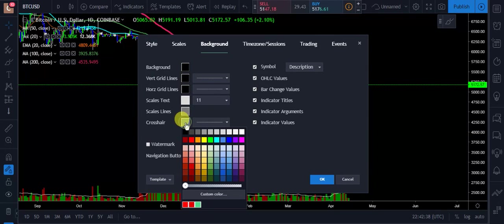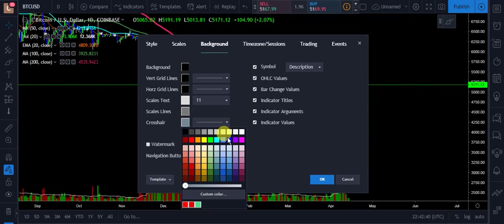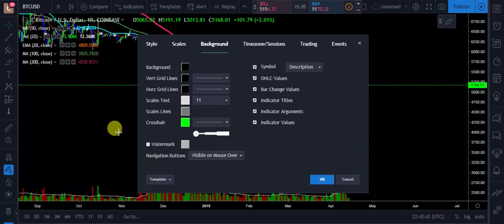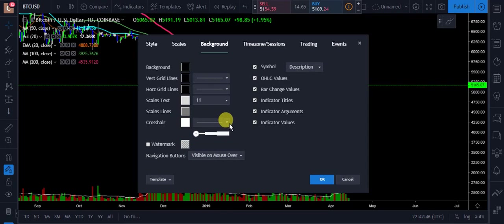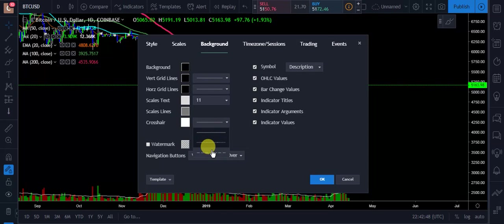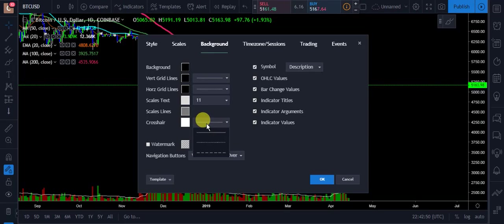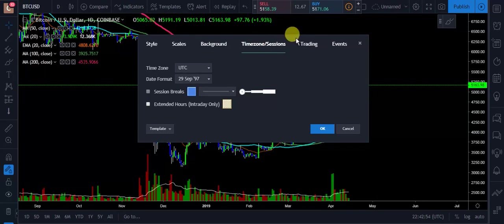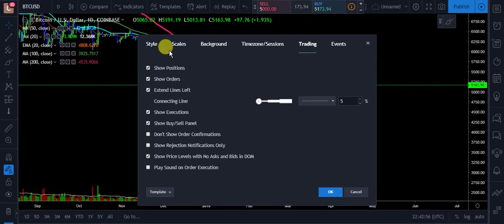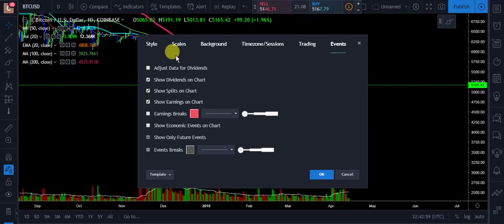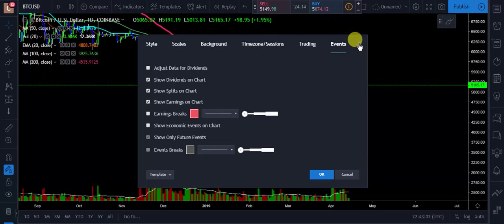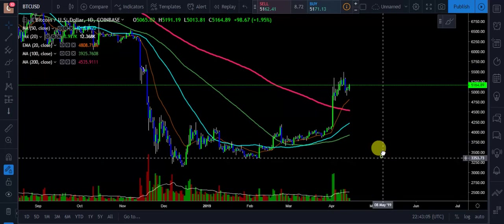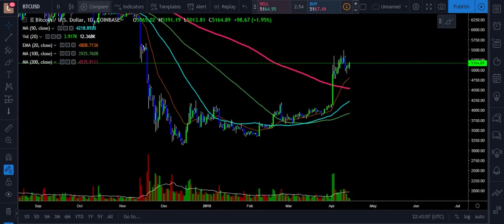Here's your crosshair. We can click on it and turn it any color we'd like — say green, or just keep it at white. You can also change what it looks like; there are all different kinds. Next, we have our time zones, and you have all your different trading options right in here. Then you have your events — you can adjust data for dividends and all different types of stuff. Very valuable information there. That's how you change all those different settings.